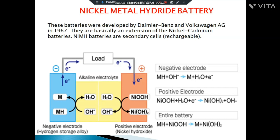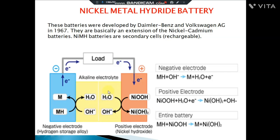At the cathode, NiOOH reacts with electrons and water to produce nickel hydroxide and OH⁻. This diagram shows what acts as cathode and anode, the anodic and cathodic reactions, and the overall reaction. The overall reaction is reversible — when we charge the battery, we get back the metal hydride.